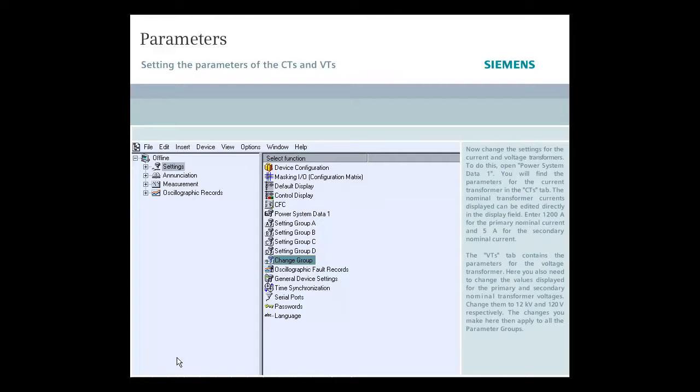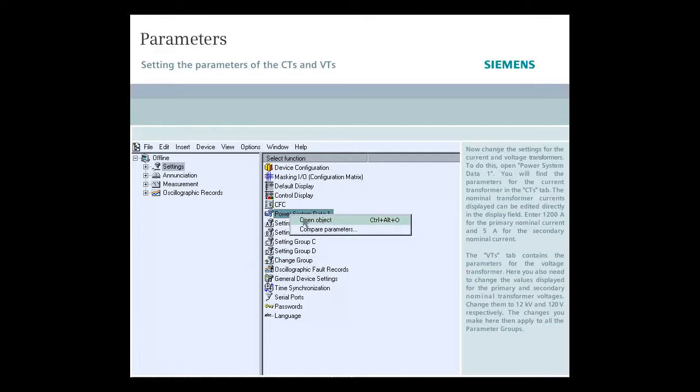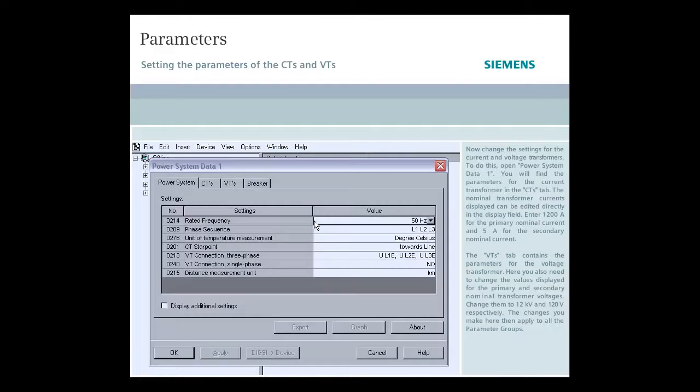Now change the settings for the current and voltage transformers. To do this open Power System Data 1.